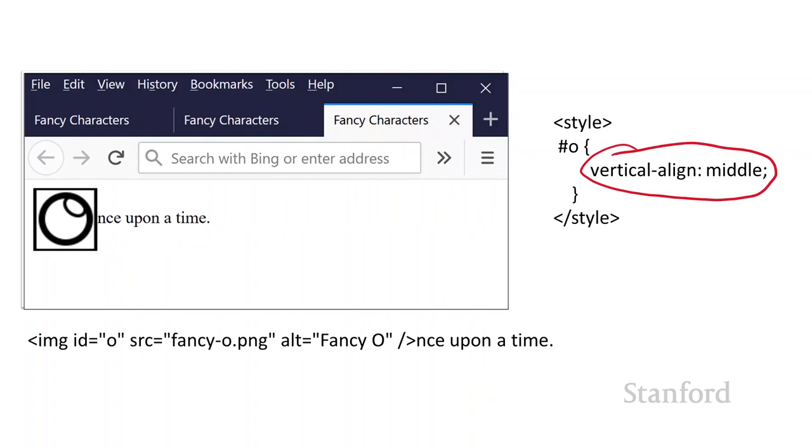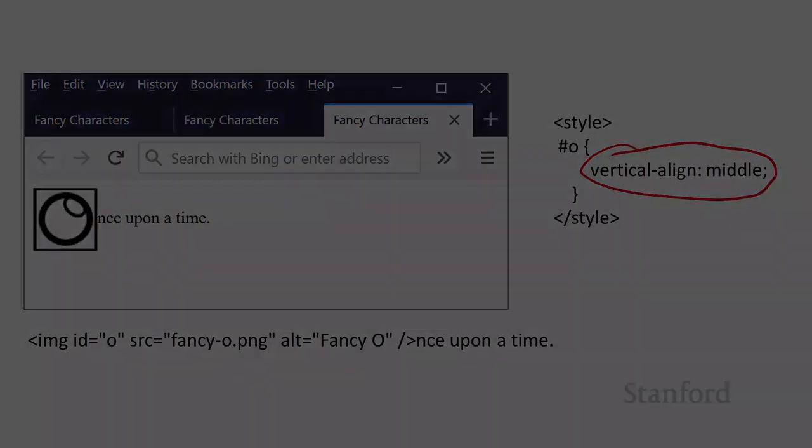And you can see that I am, in fact, aligned in the middle. There's also a top and a bottom vertical alignment you can play with. So that gives you an idea of what all your options are for images. So go out and make web pages with lots of colorful, fun images. I'll see you in the next video.